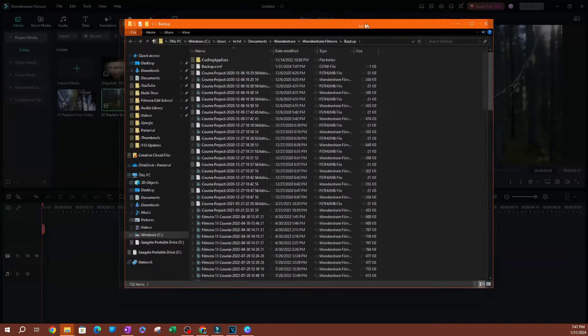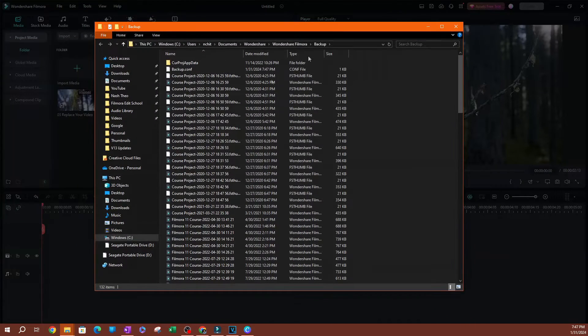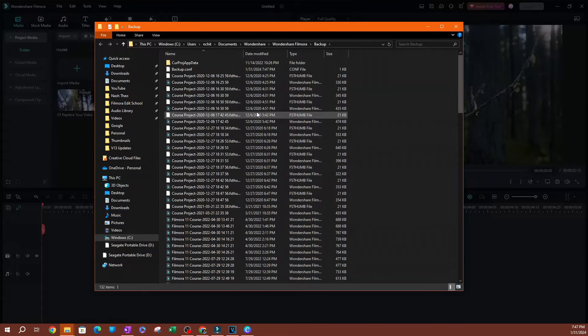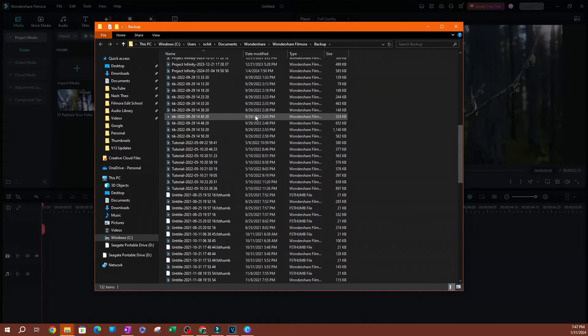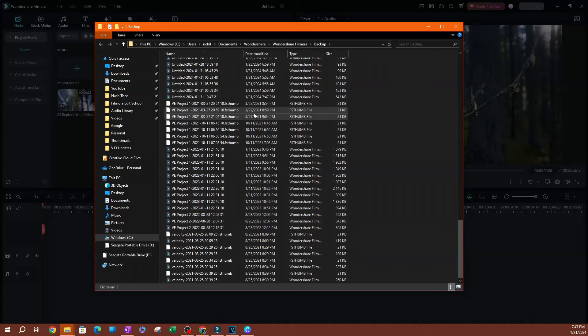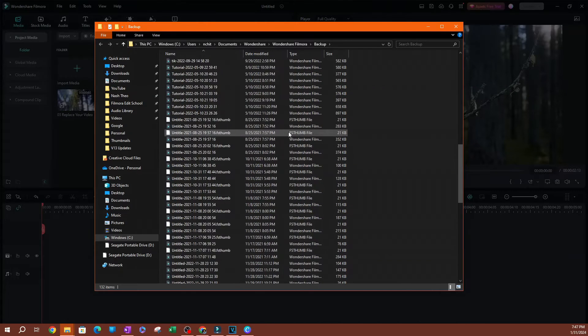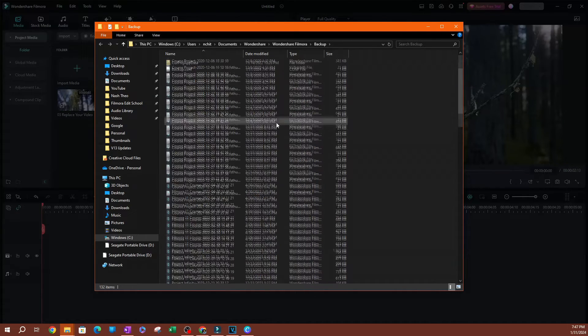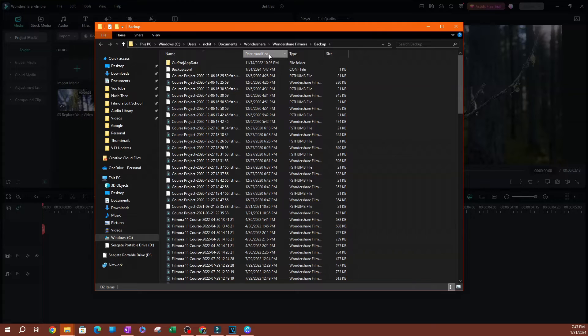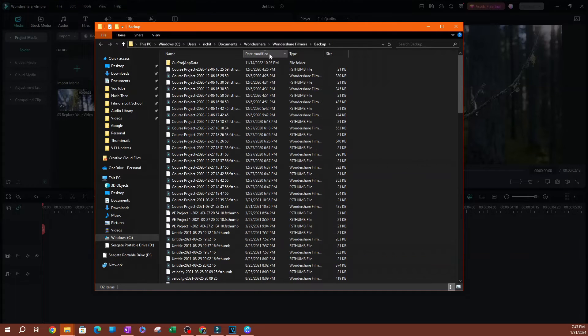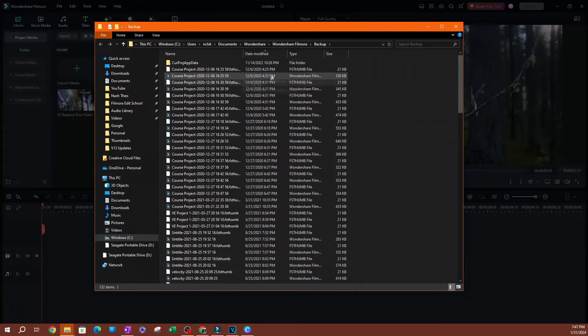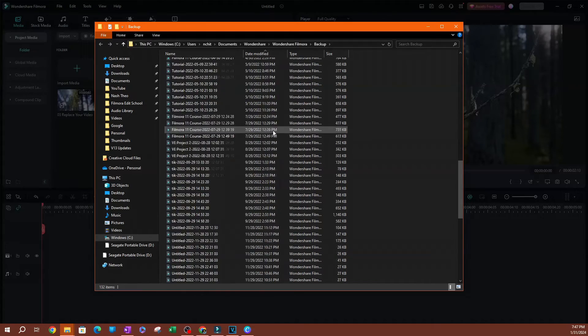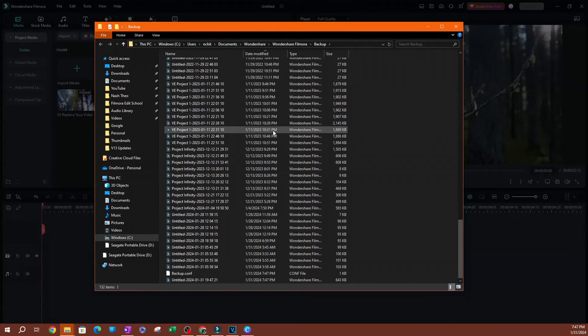This is going to open up a folder on your computer where all your backup files are saved. This is going to be projects from a long time ago. As you can see here, if I sort this by oldest file, you see that I have files from 2020, files all the way going up to 2024.